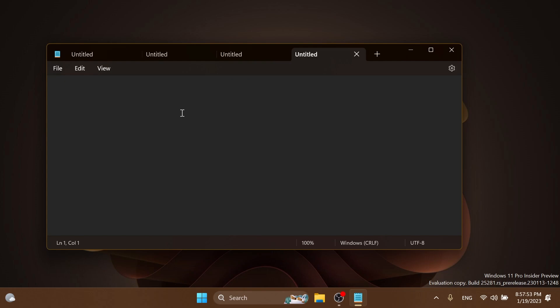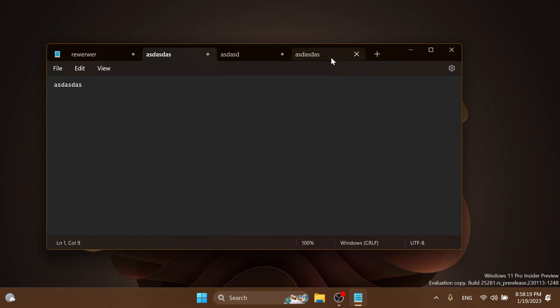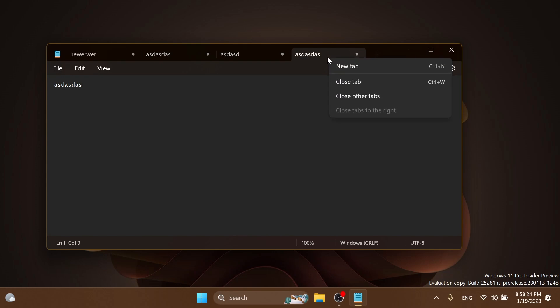As you can see, the tab name will include the first letters or the first lines that you write onto that specific tab. As I've said, Microsoft is aware that there could still be bugs because this is the first preview that we have for this, but it looks really nice. If we right-click on a tab we have the new tab option, close tab, close other tabs, close tabs to the right.